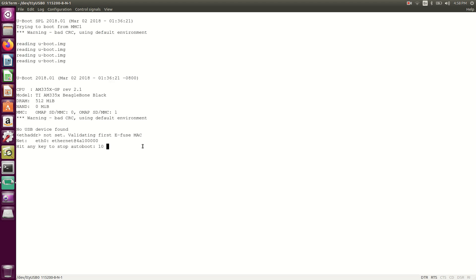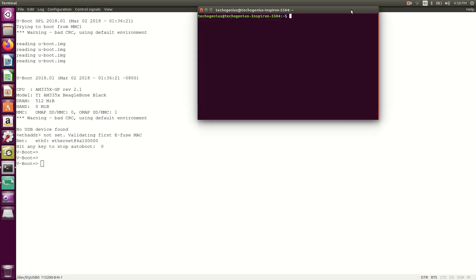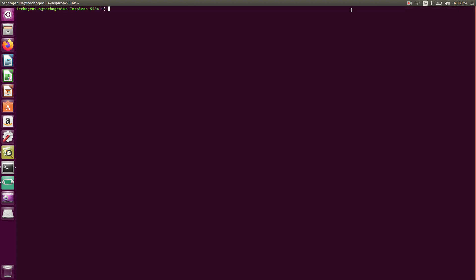Now we need to enter into U-Boot. I'll just press Enter. Okay, I have just pressed Enter and entered into U-Boot. Now the first thing — I'll open one terminal here.